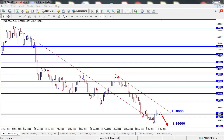On EURUSD, price tried to break the 1.16000 level last week but failed to close above it. I'm expecting the price to drop to 1.15000 level this week before starting to rise. We have Consumer Price Index and Manufacturing PMI news scheduled for this week, which will have some impact on EURUSD.